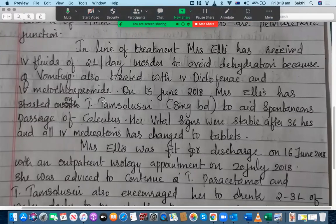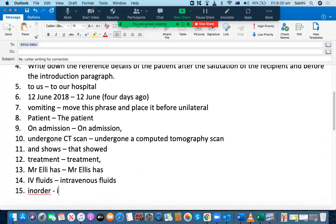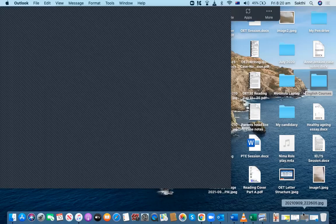Mrs. Elise has received IV fluids — it's better to say 'intravenous fluids.' It is always recommended to write down the expansions of words. So you can say 'intravenous fluids of two liters per day.' In order to — remember, 'in order' is two words, not one. When you write it as one word, it doesn't look good. The way we write in English and the way we speak are entirely different from one another.